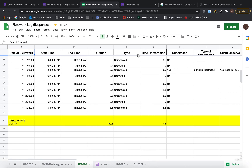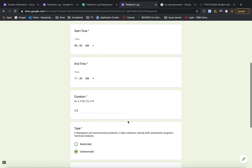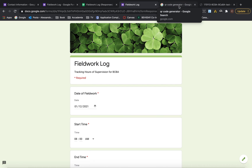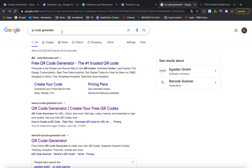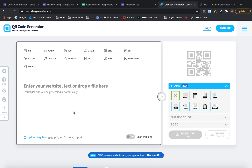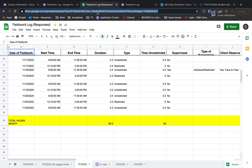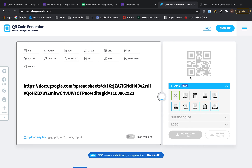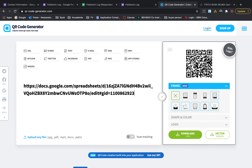To access the form link quickly, you can save it on your phone or computer. Most importantly, you can create a QR code for quick access — just search 'QR code generator' in Google, copy your form link, paste it in, and it generates a QR code for you. Download it and print it out.